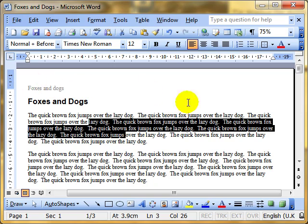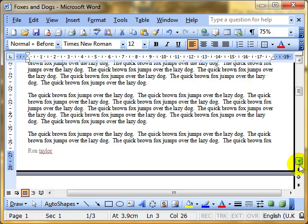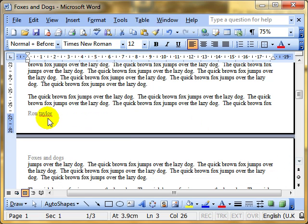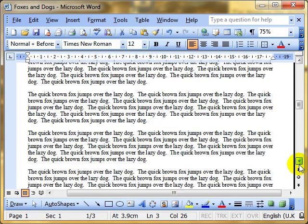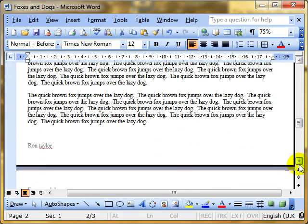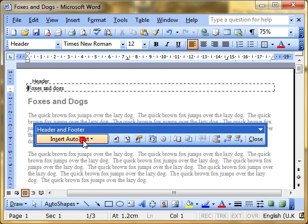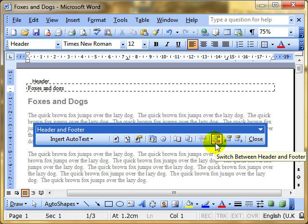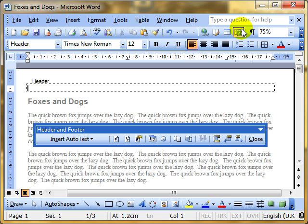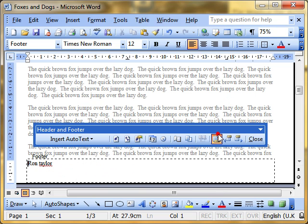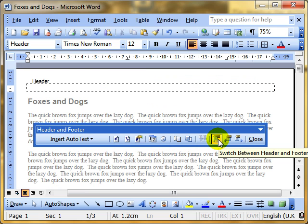We can see you've got foxes and dogs as the header. Scroll down. We've got Ron Taylor as the footer and the header of the next page, foxes and dogs. And scroll down and it will be at the footer is Ron Taylor again. So that's View, Header and Footer. We've talked about switching between the header and footer and the fact that we can type in there and do all the formatting. To get rid of the information, simply delete it. Switch to the footer and delete. Switch back to the header. Those headers and footers are gone now.